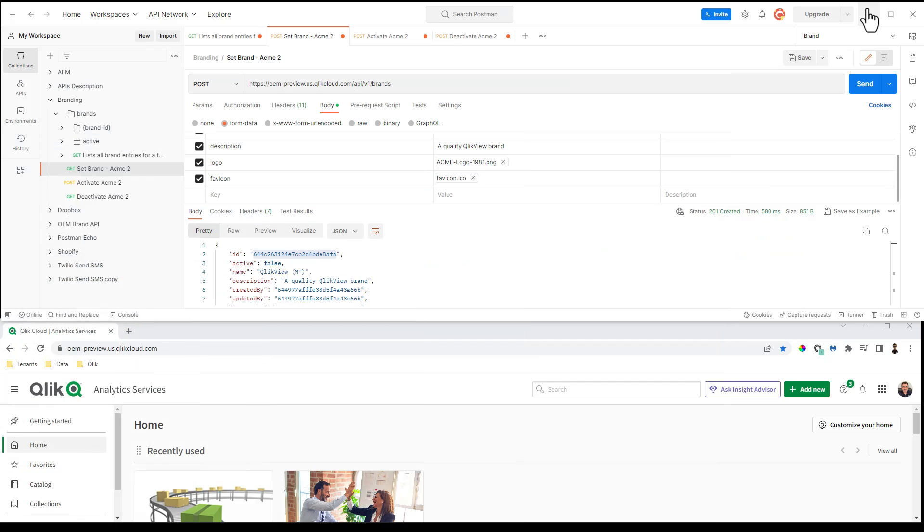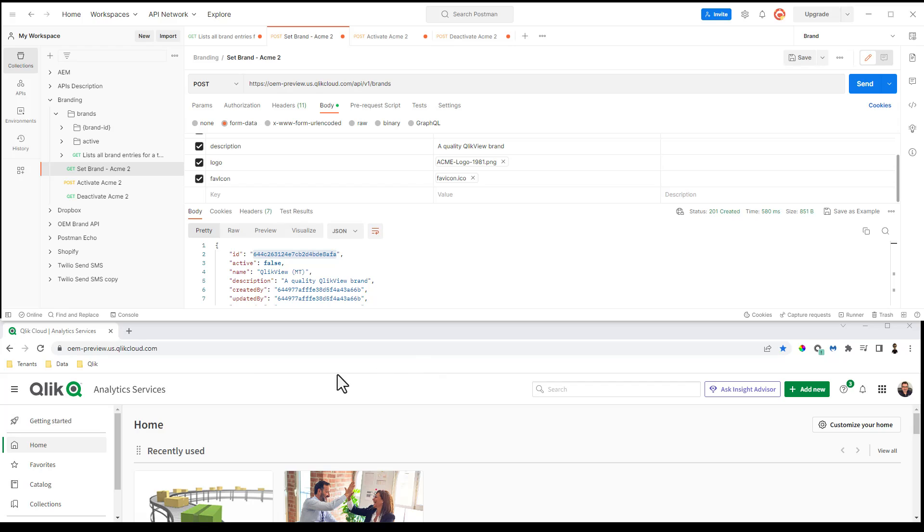So I'll just give you a quick example here. In this split pane, we have our OEM Qlik Analytics services. So this is a server that is licensed for OEM, for example. And you'll notice it has Qlik branding, the logo here, and the favorite icon.